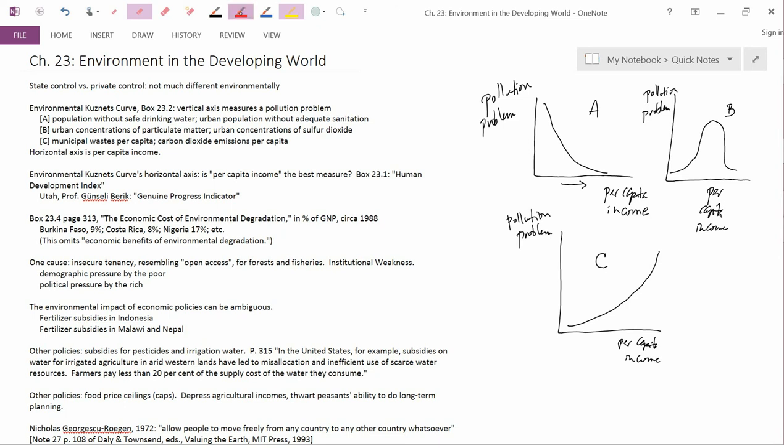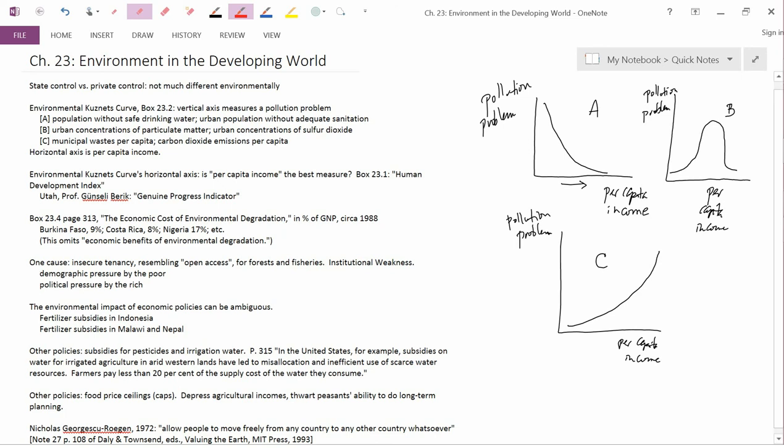The book points out in a rather interesting note that both the poor and the rich are responsible in different kinds of ways for these environmental problems in developing countries. The book describes demographic pressure by the poor and political pressure by the rich. So demographic pressure by the poor means that often birth rates among the poor are very high. And increasing number of humans generally leads to more pressure on the environment.